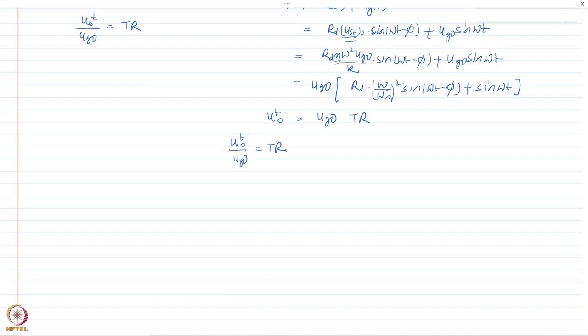So the transmissibility ratio represents three types of ratios: (1) force transmitted to support when harmonic force is applied to the mass, (2) total acceleration to the mass divided by ground acceleration for support excitation, and (3) total displacement of the mass divided by ground displacement. These are the key scenarios and you must remember when to apply each.